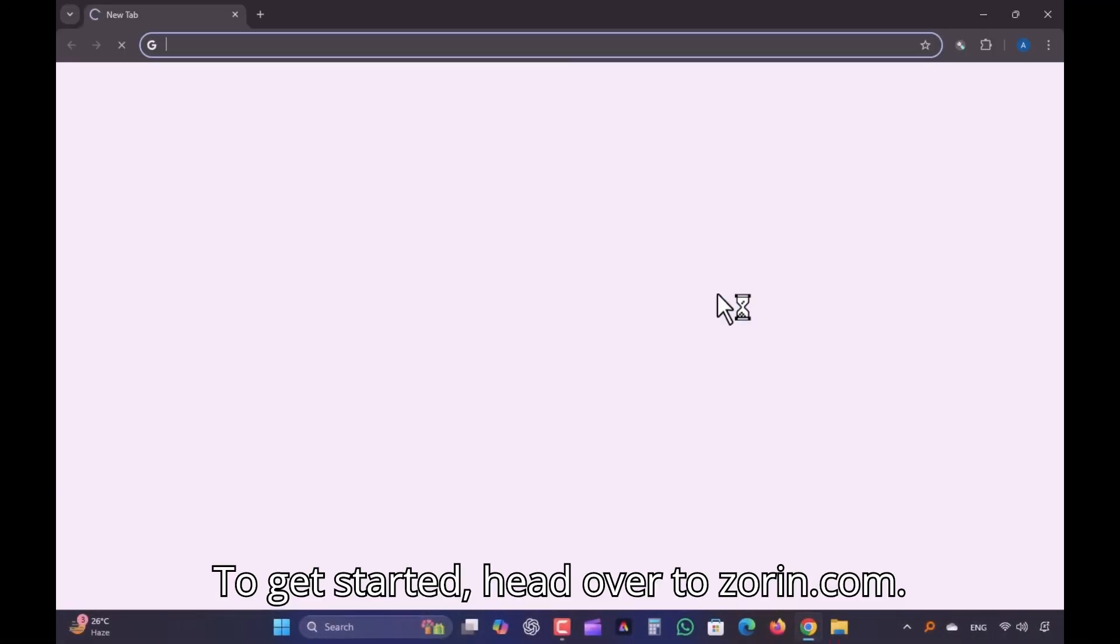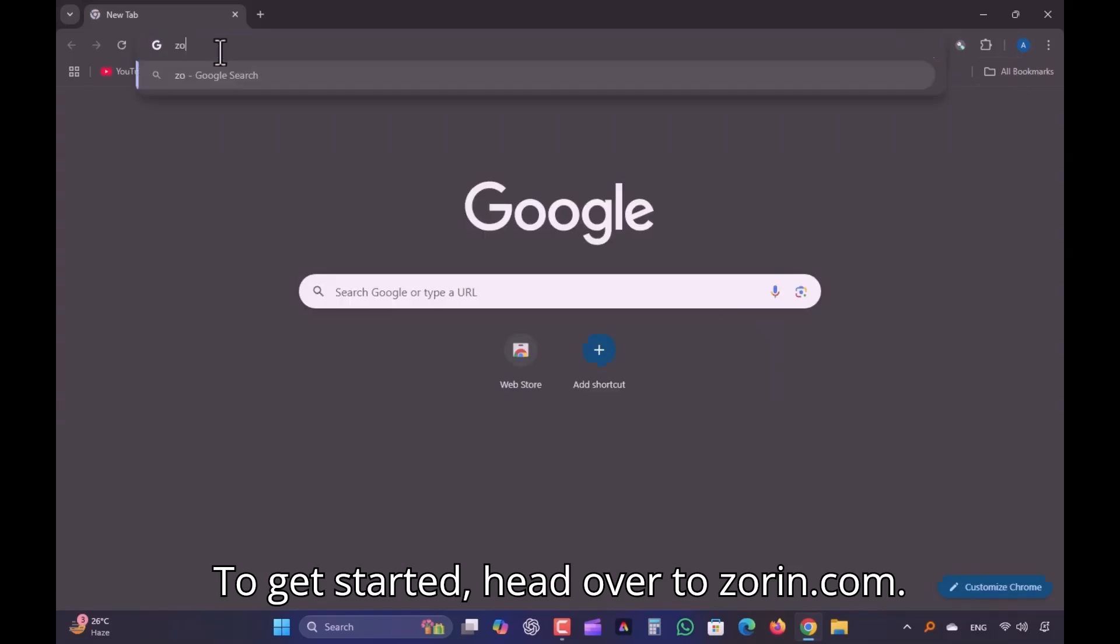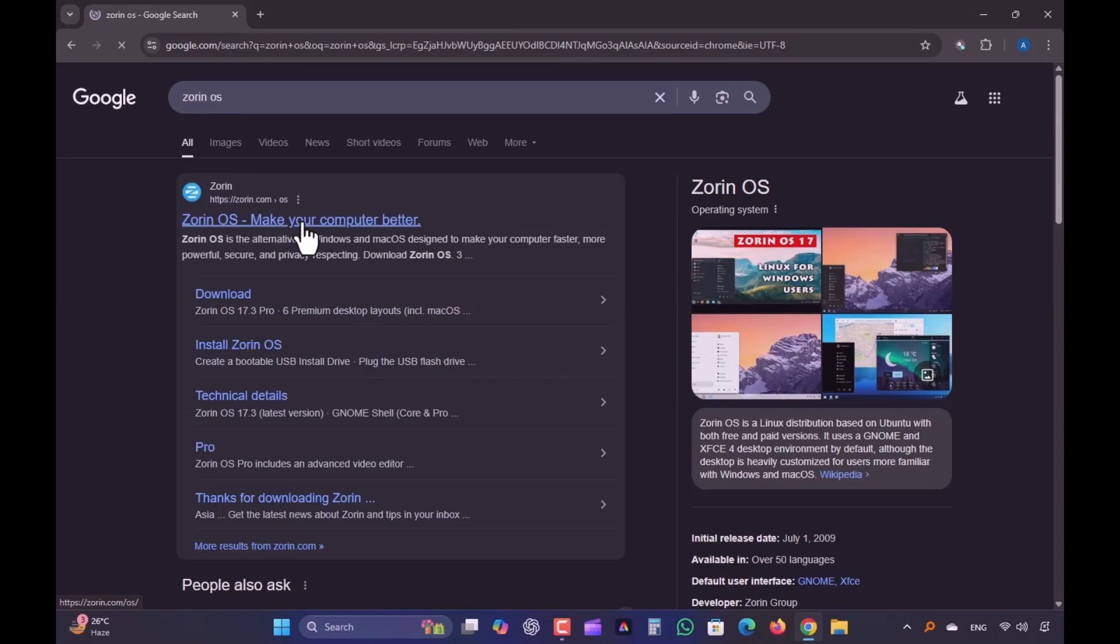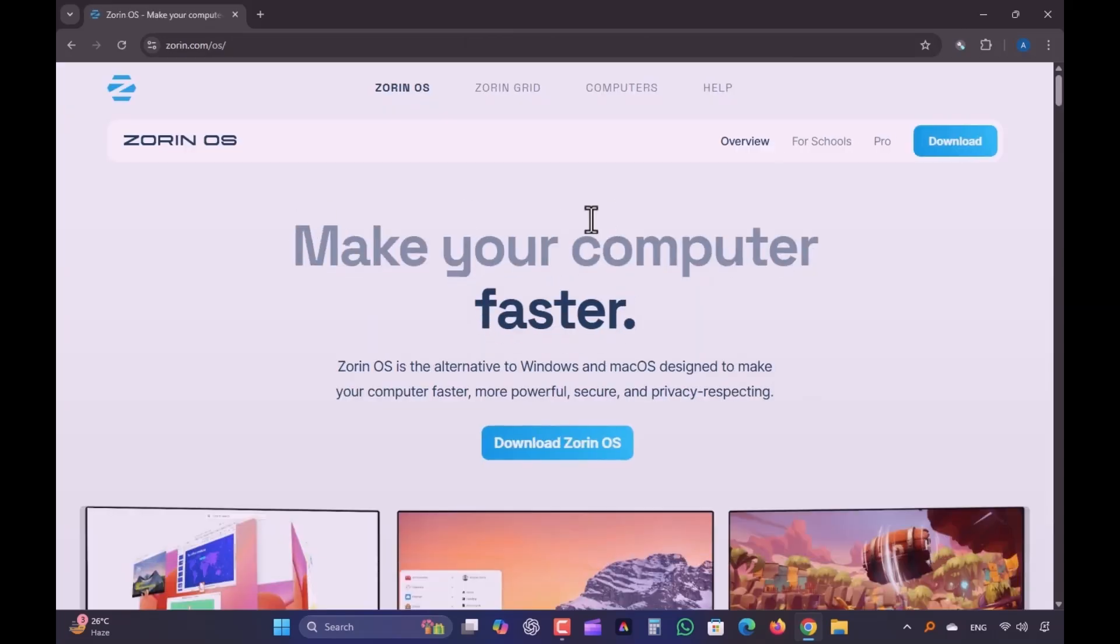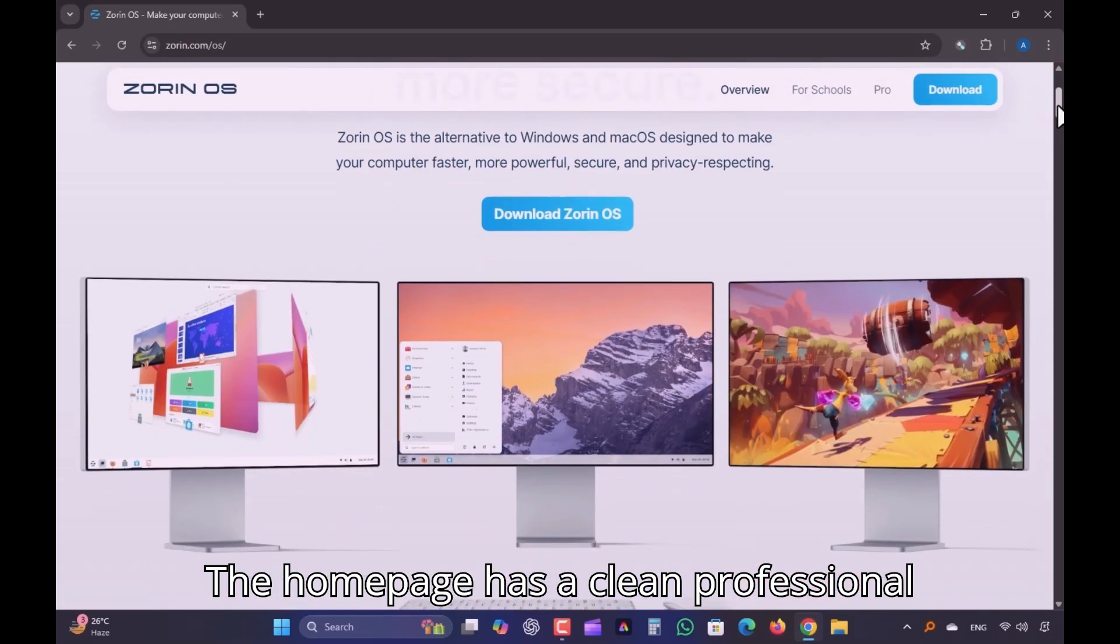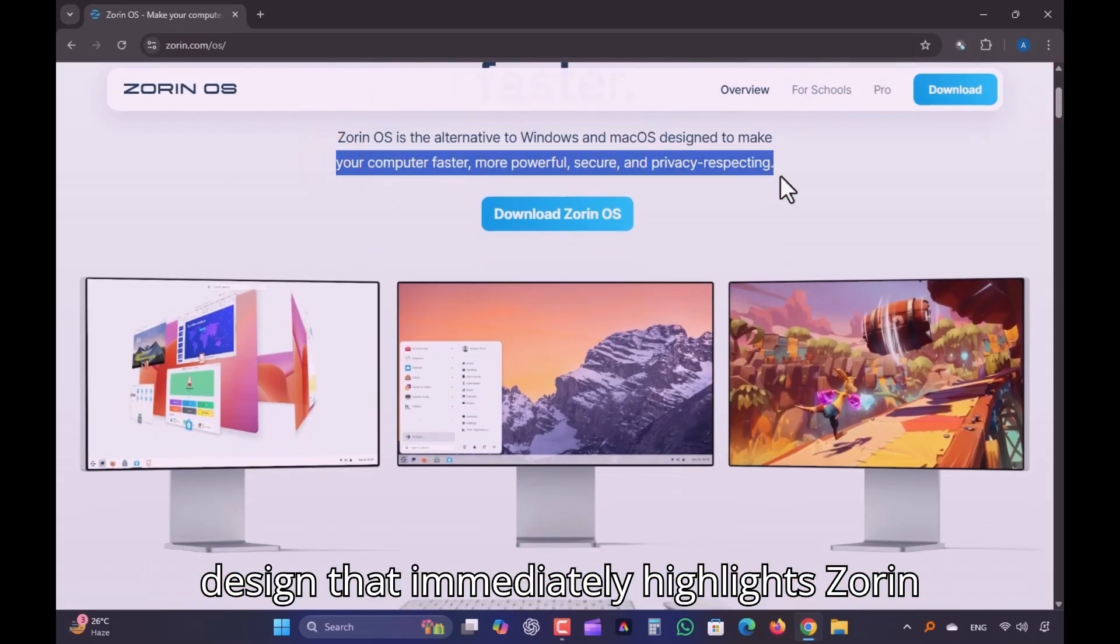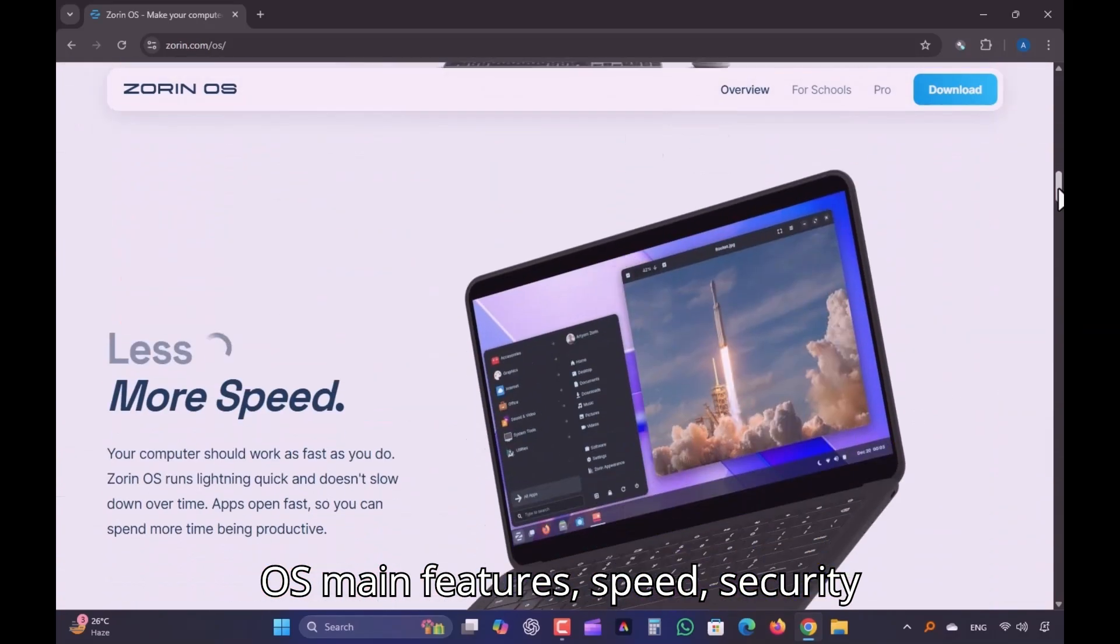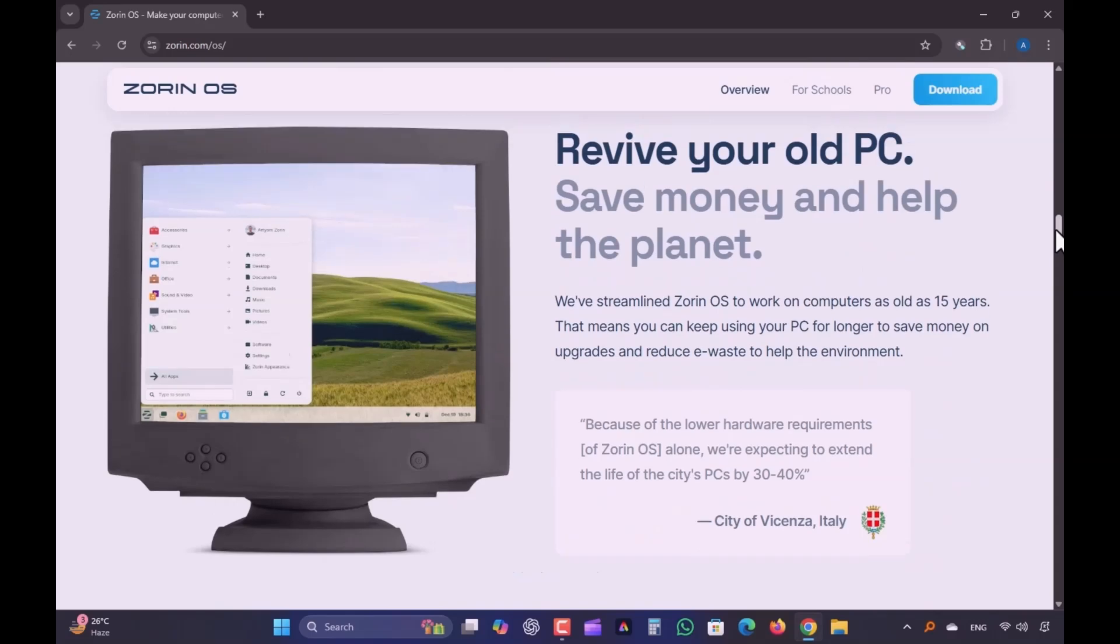To get started, head over to Zorin.com. The homepage has a clean, professional design that immediately highlights Zorin OS's main features: speed, security, and a familiar interface for Windows users.